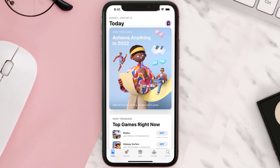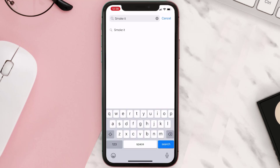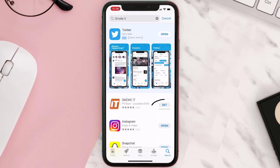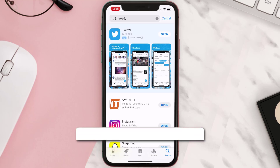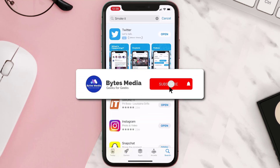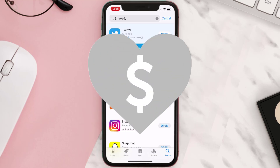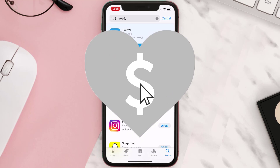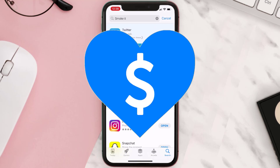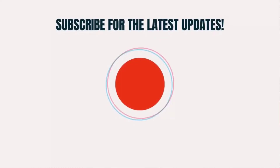Once uninstalled, open up the App Store, search for the app, and click on the Get button to install it back on your device. Hopefully this will fix the issue. If it did, give this video a super thanks by clicking on the heart icon to help support the channel, and don't forget to hit that subscribe button. We'll see you in the next one.